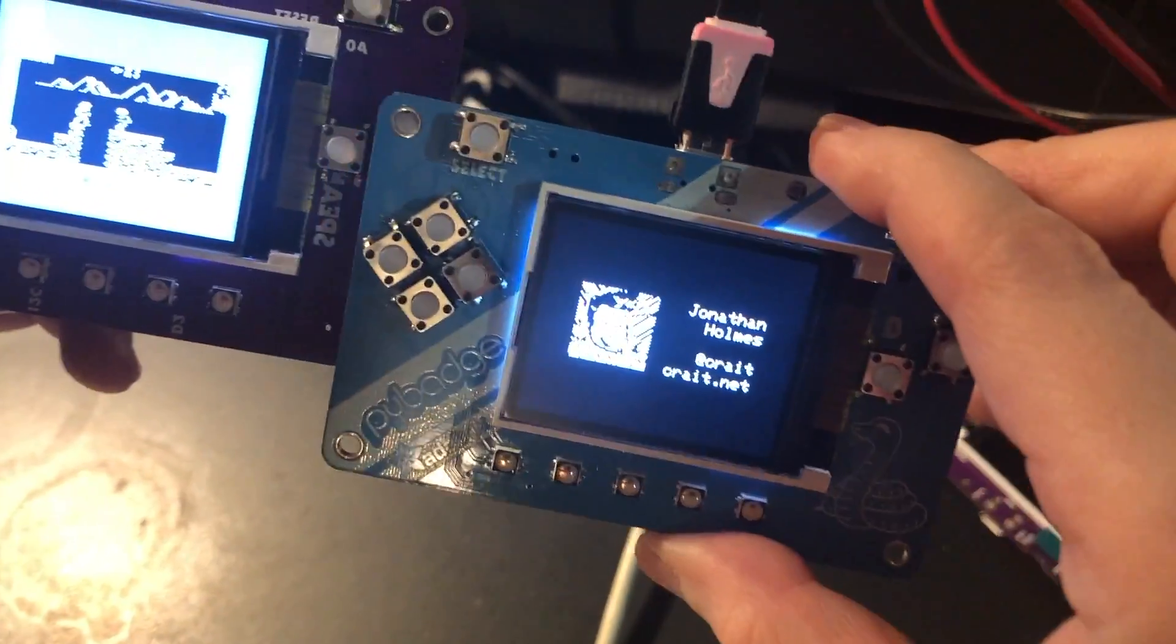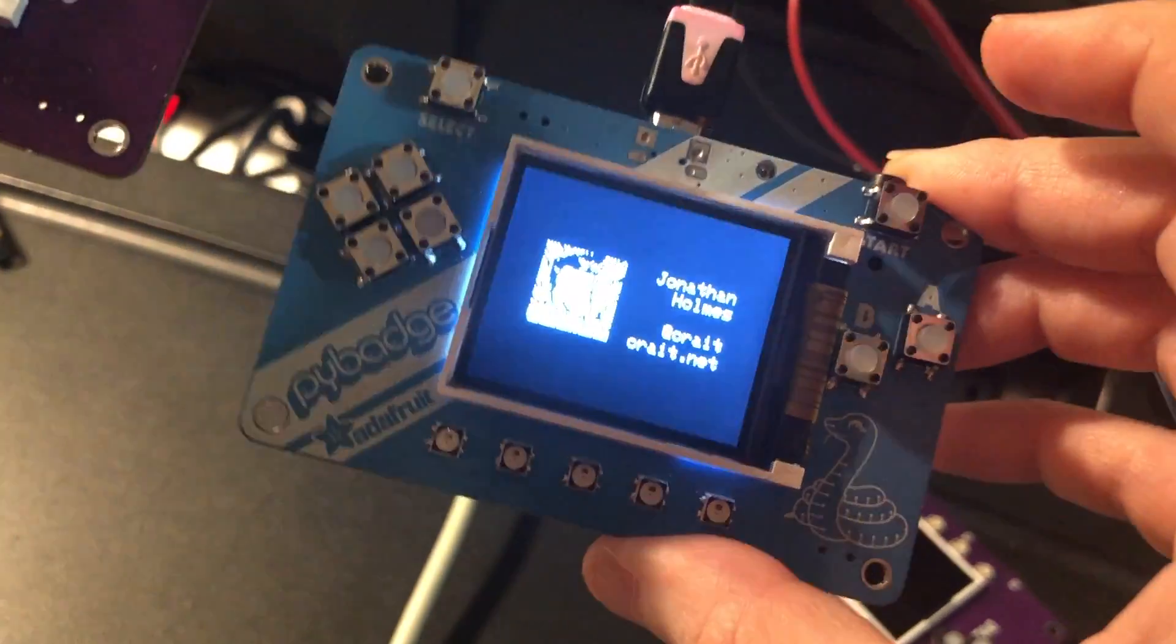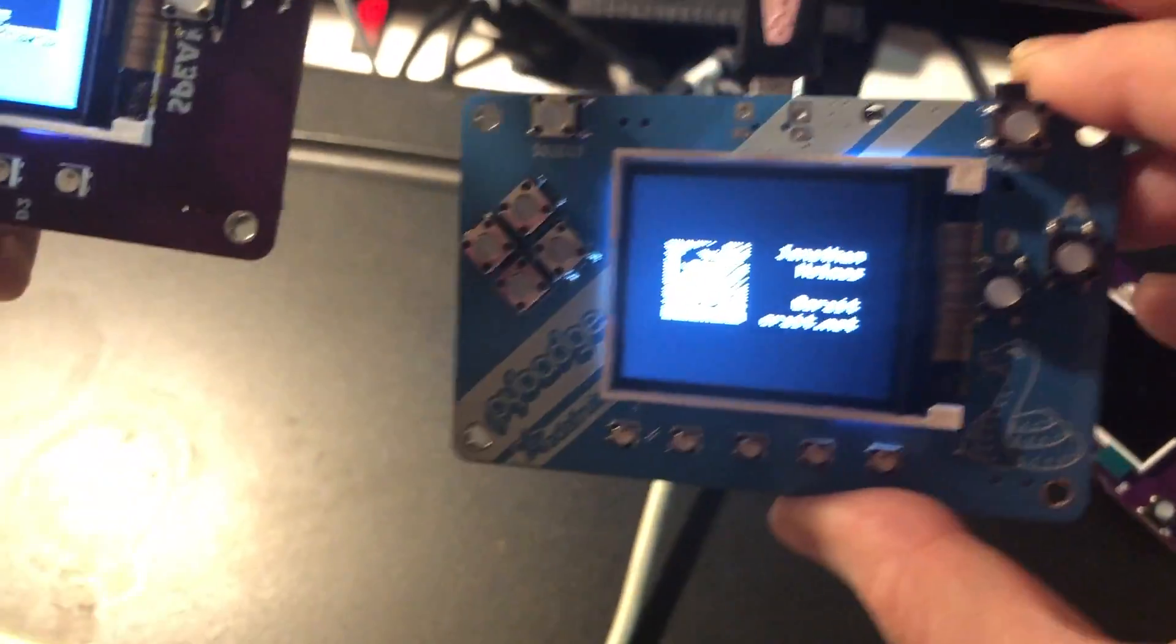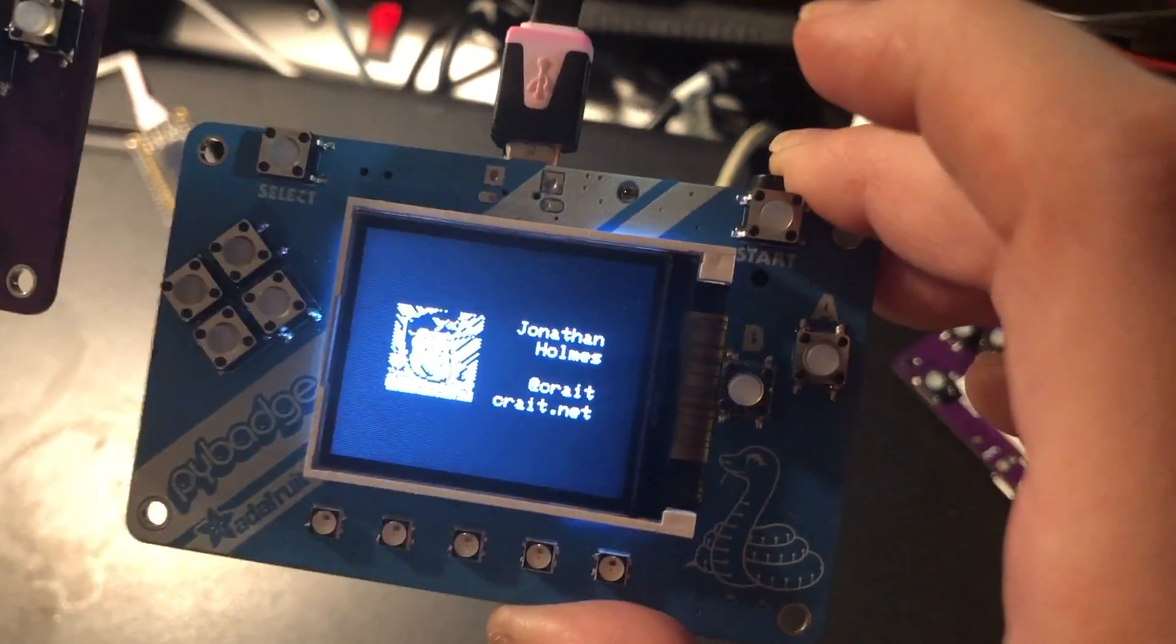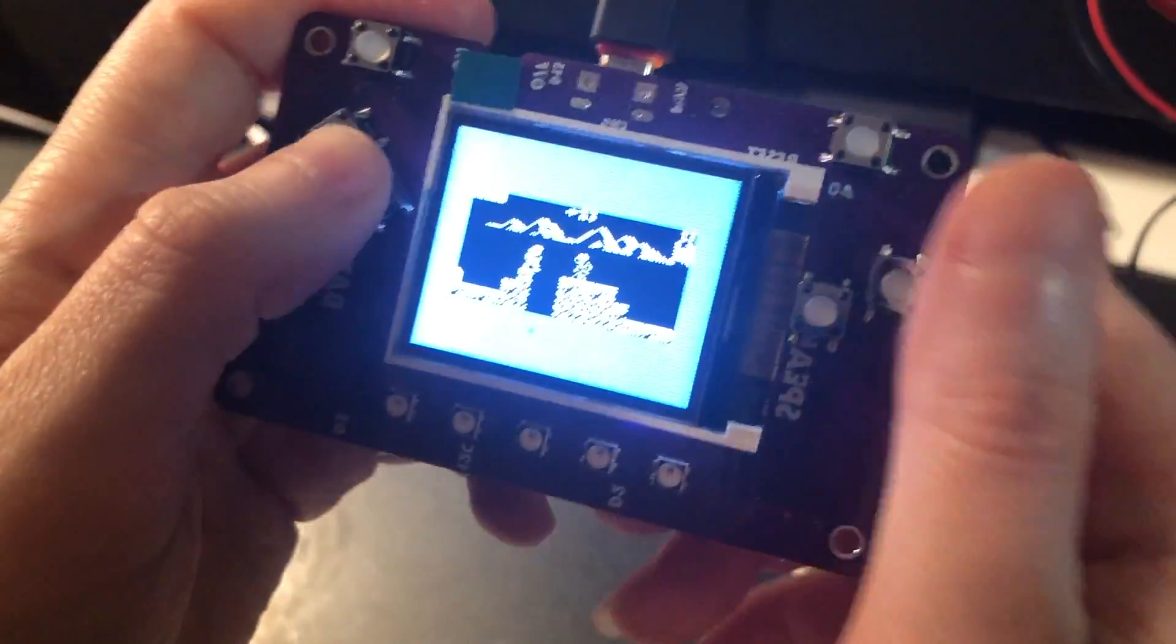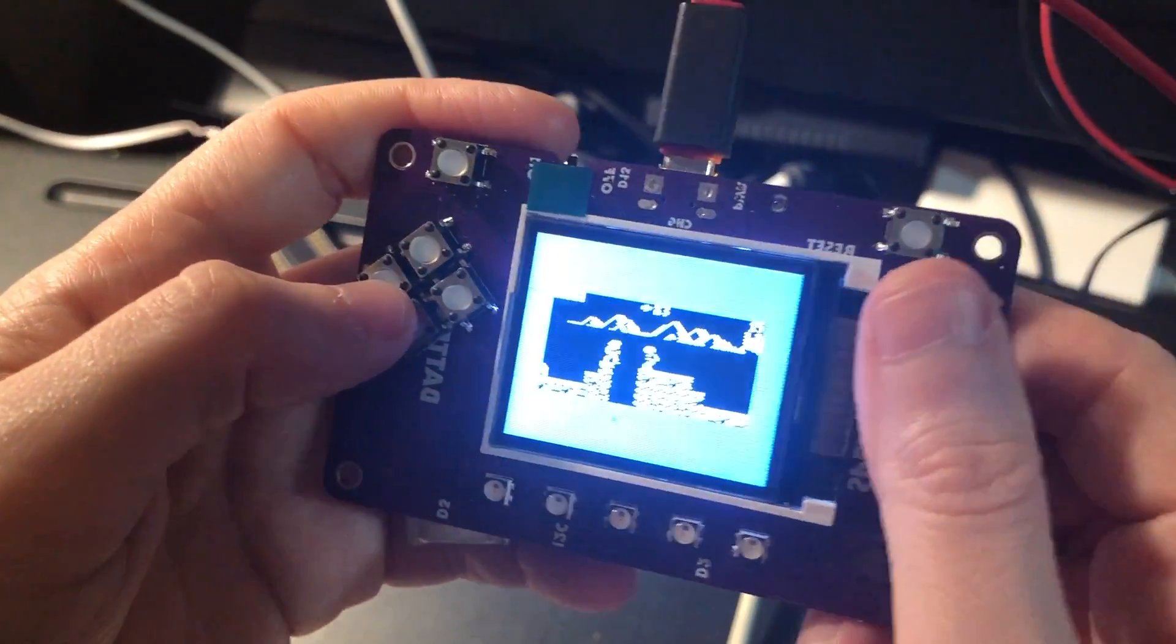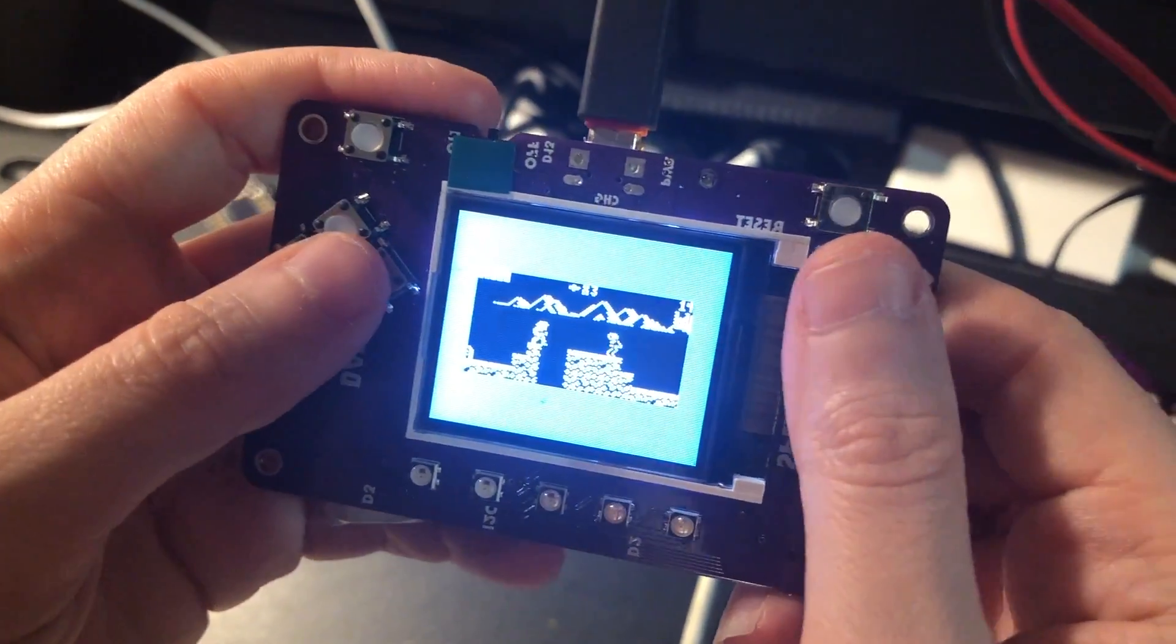You can see the nice silk screen. It's a credit card sized Circuit Python board with a SAMD51, but I thought I'd have some fun porting some other game platforms to it.